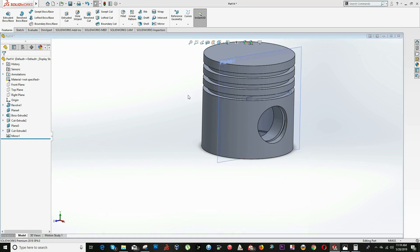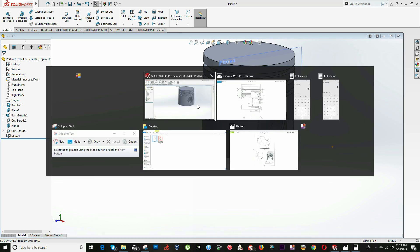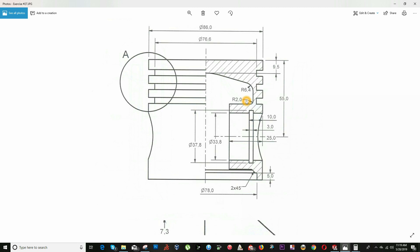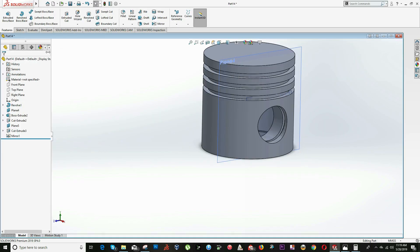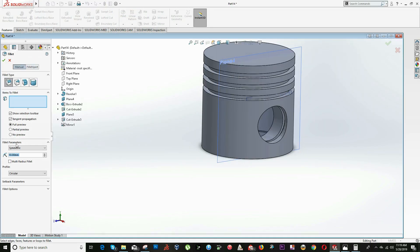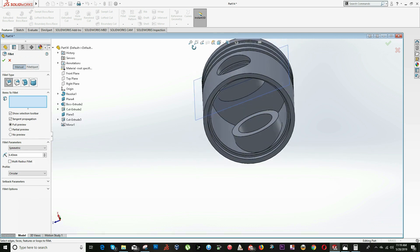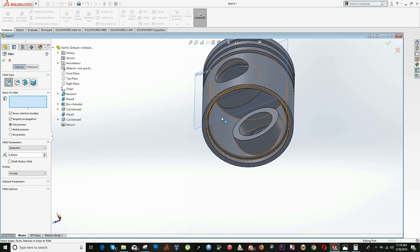The next step will be adding the fillet — 6.4 on the top. Click on the Fillet option, input the radius value of 6.4, and select this edge. Click OK.